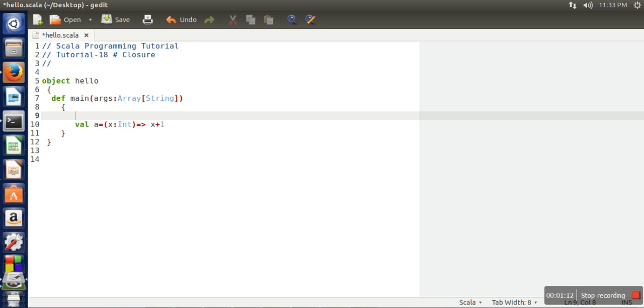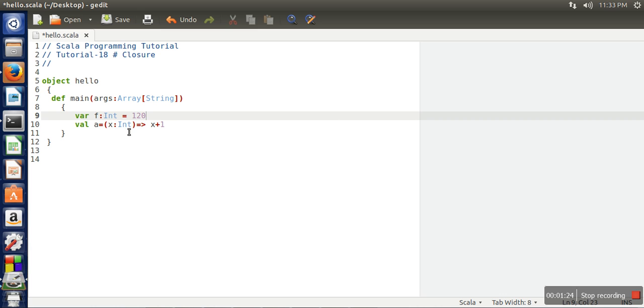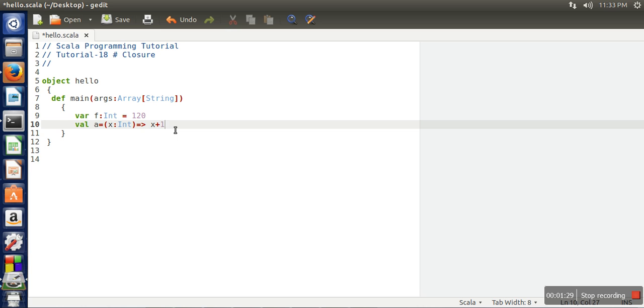We will declare a variable of integer data type and assign it the value 120. In this anonymous function, the function is taking one parameter and we are returning a value x + f. In this anonymous function we are using a variable f.